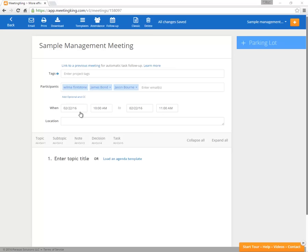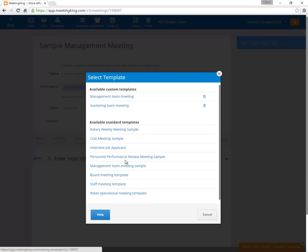You can start the agenda from scratch by entering a topic here, or if you have a regular meeting with the same structure, for example a weekly management meeting or a board meeting, just load a meeting template.